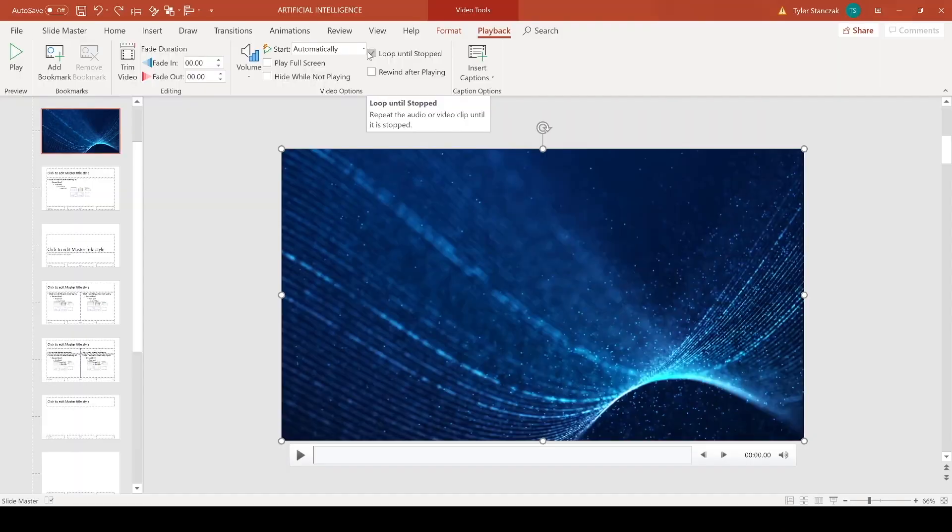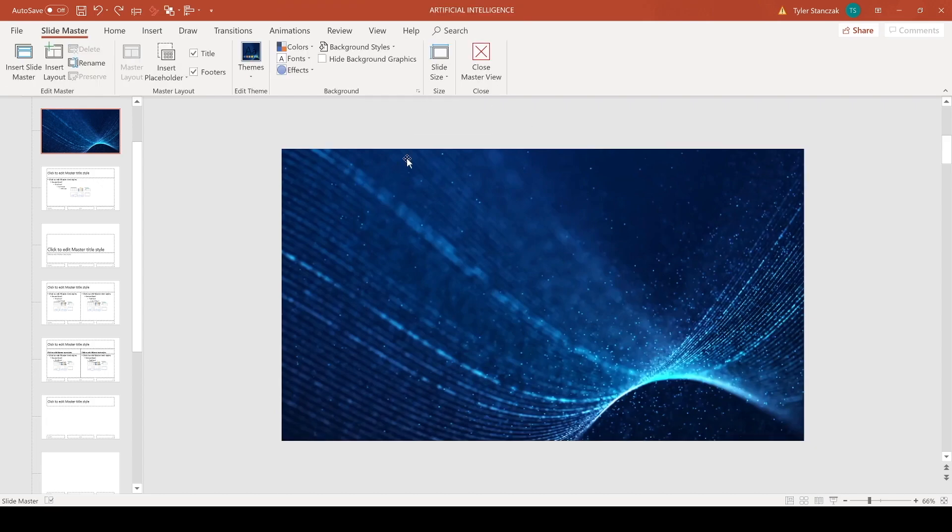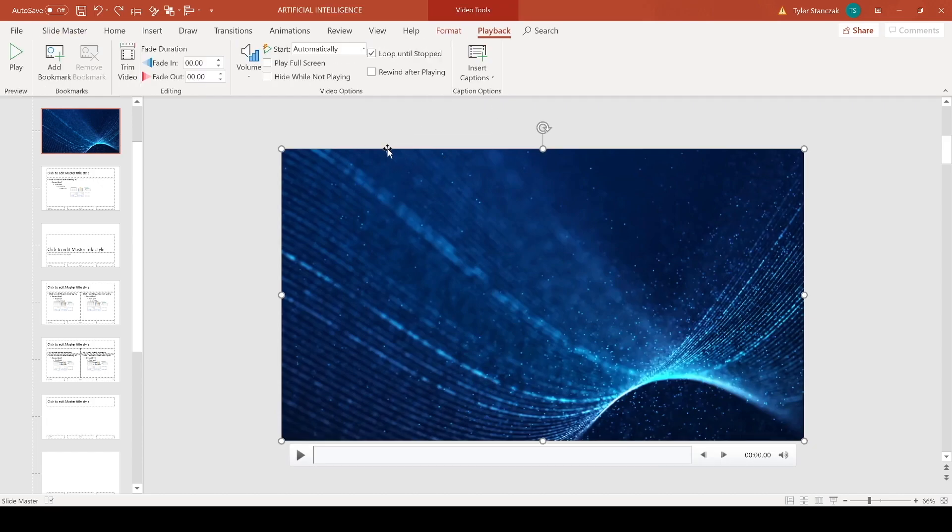I also like to have it Loop Until Stopped, so let's say you're presenting the slide and then it's going longer than the actual video of what you're presenting, the video would just replay itself so it'll never stop until you go to the next slide. There's a couple of other boxes here that you can check as well, but I usually just leave my settings like this.